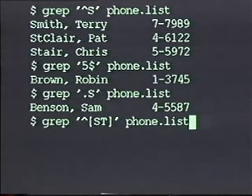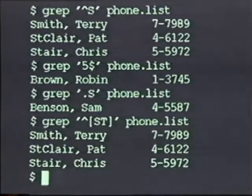Often a single dot is too general because you know something about the characters you're trying to match. For example, suppose you're looking for last names that start with a capital S or a capital T. Since you want to match one of two specific characters, you can narrow down the search using square brackets. Inside square brackets, you list all the characters you want to match at that position. The pattern would be caret bracket capital S capital T close bracket, which finds all lines that start with an S or a T.